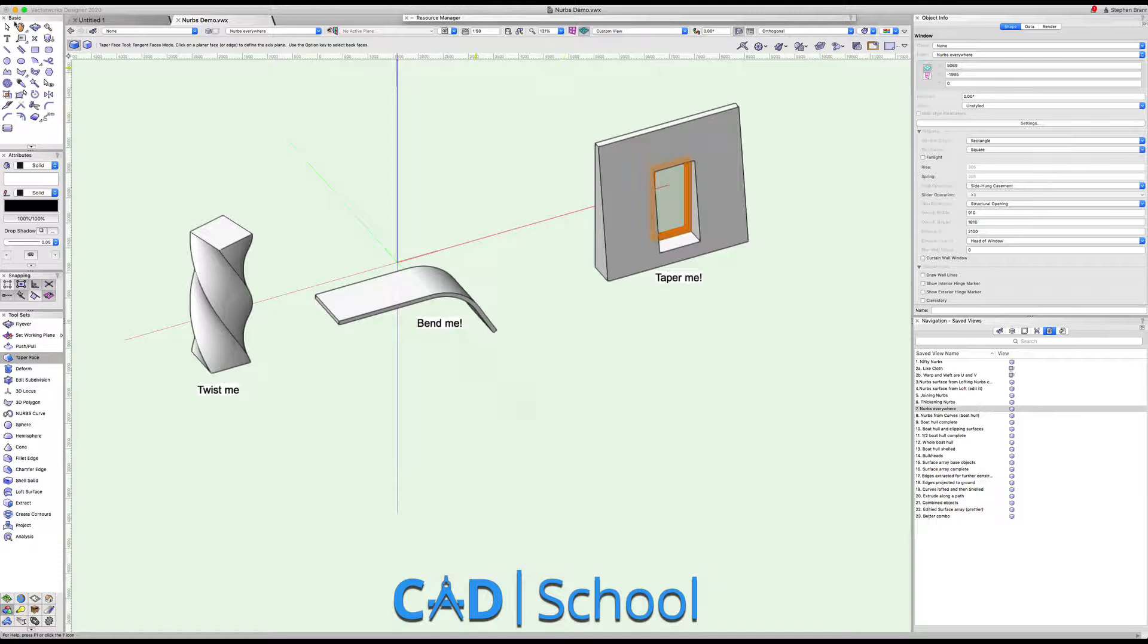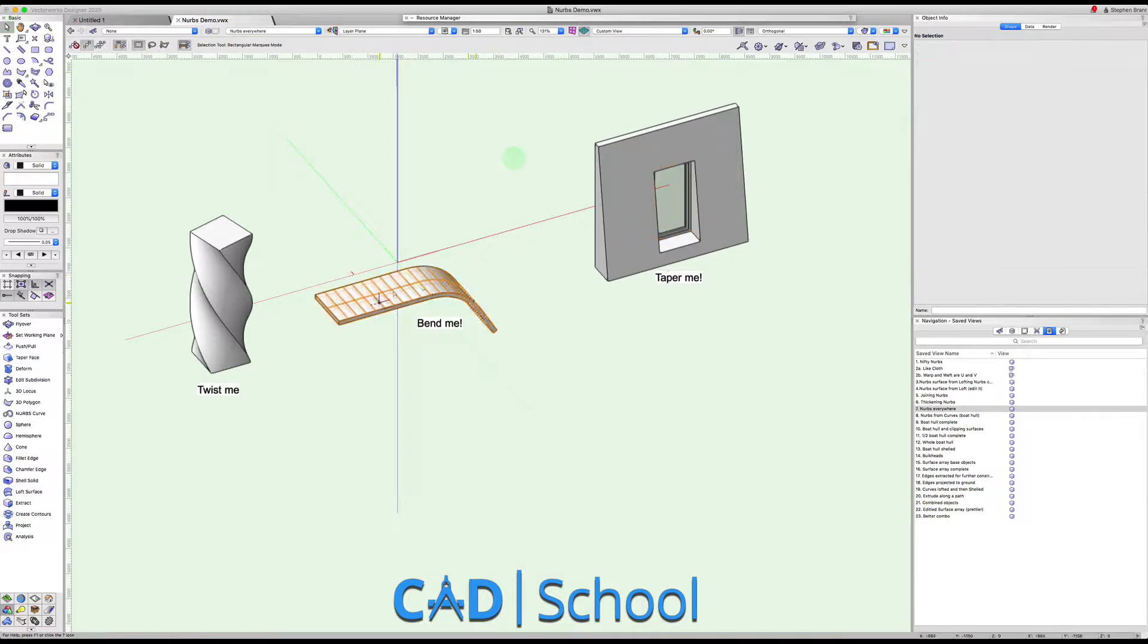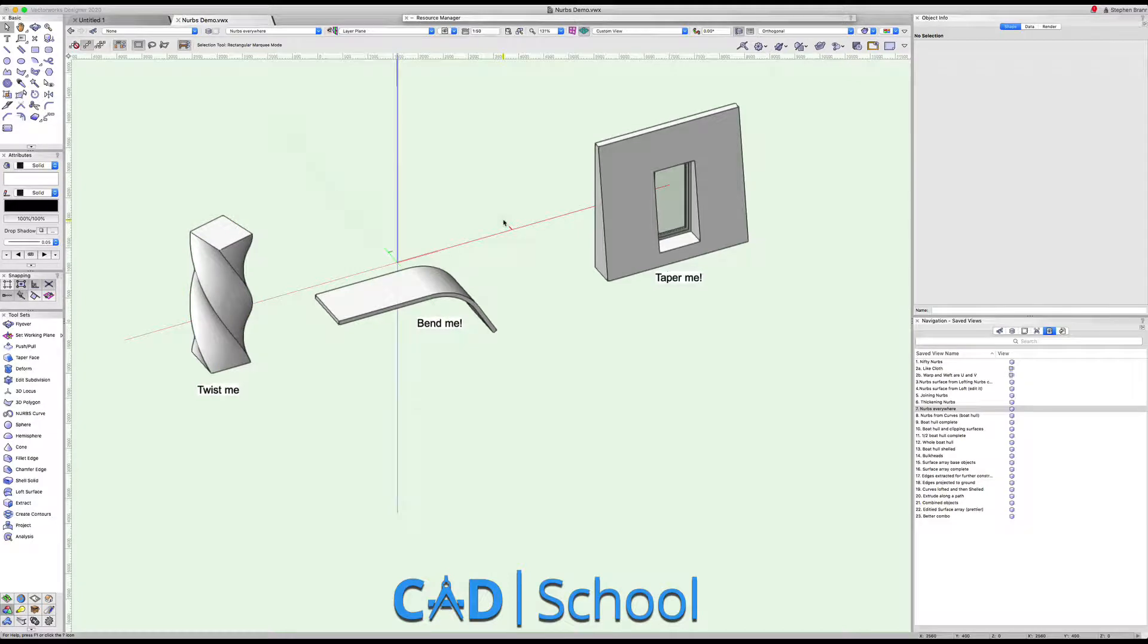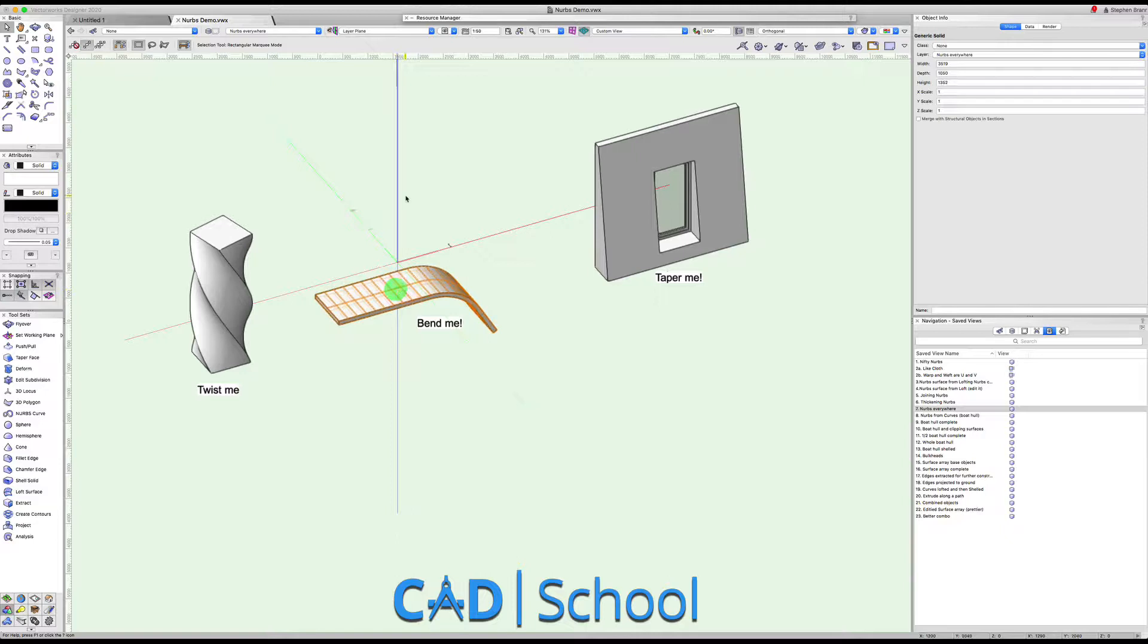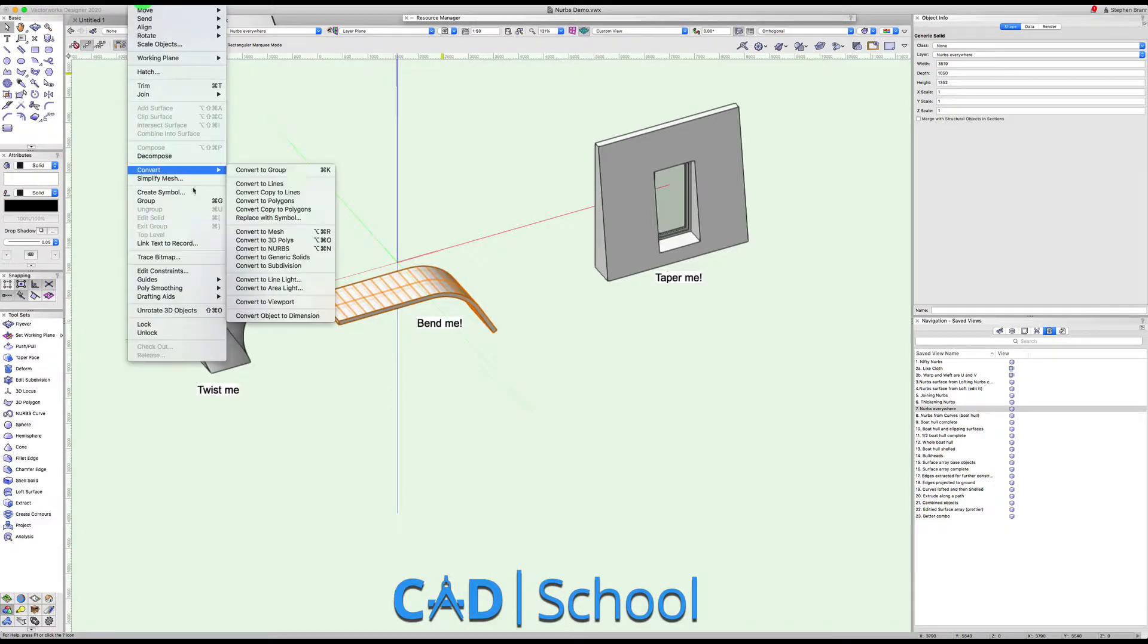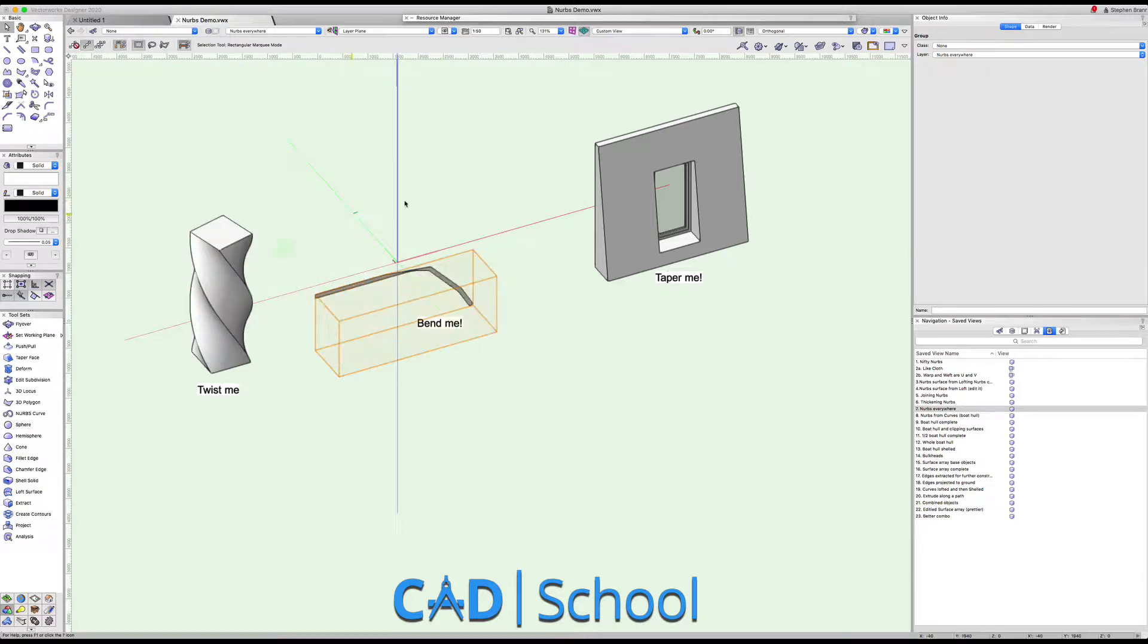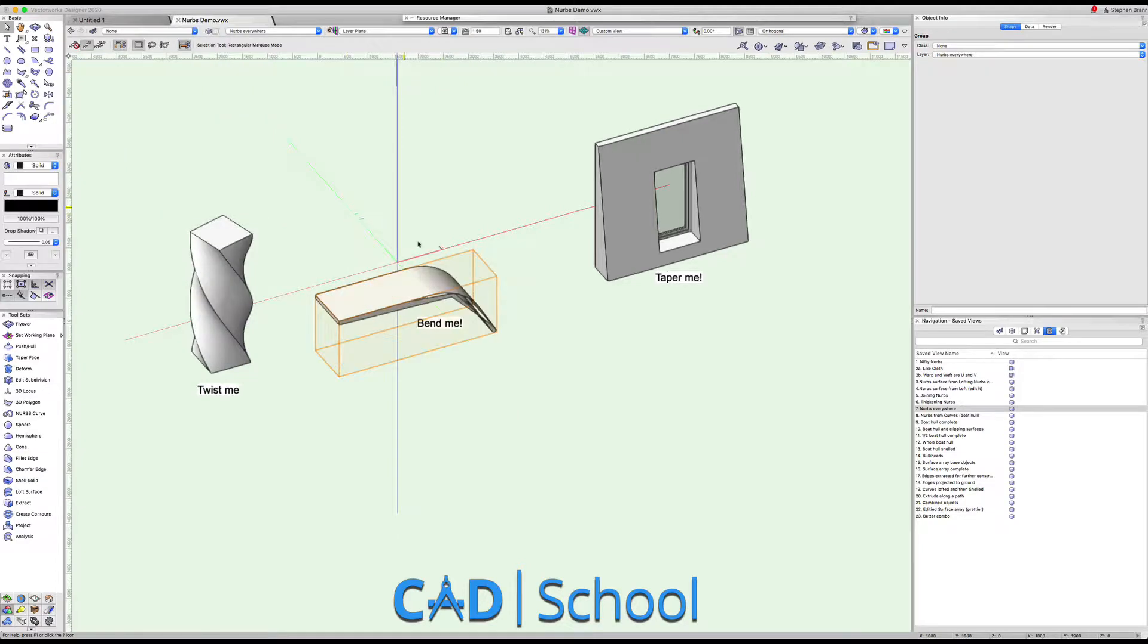All of these objects here couldn't have been bent or deformed in that way if it weren't for the fact that underpinning the technology inside of Vectorworks is NURBS technology. So if I take this object for instance and I go modify convert, we can convert that to NURBS. Actually underneath the object there are NURBS.